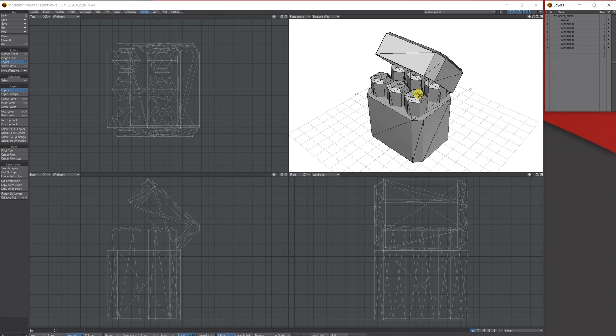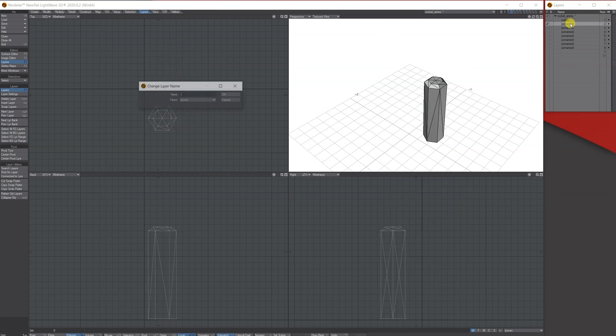Rather than having to select them one by one and cut and paste and put them all on their own layers, you're going to have to double click the layer and give it a name and so on.